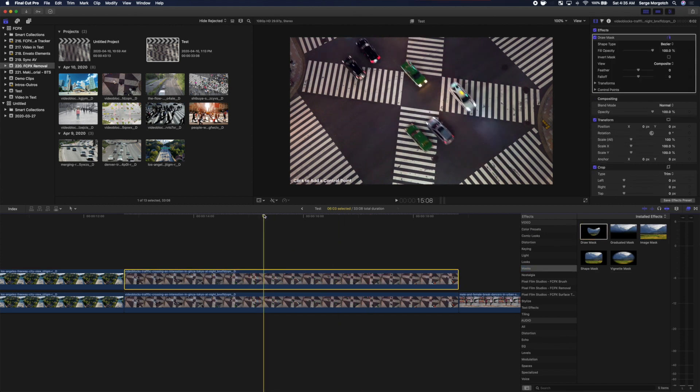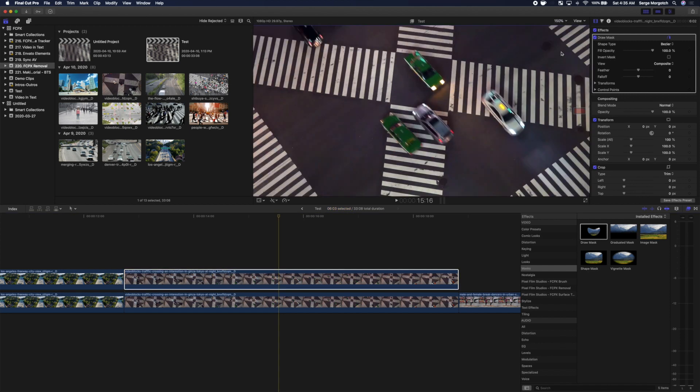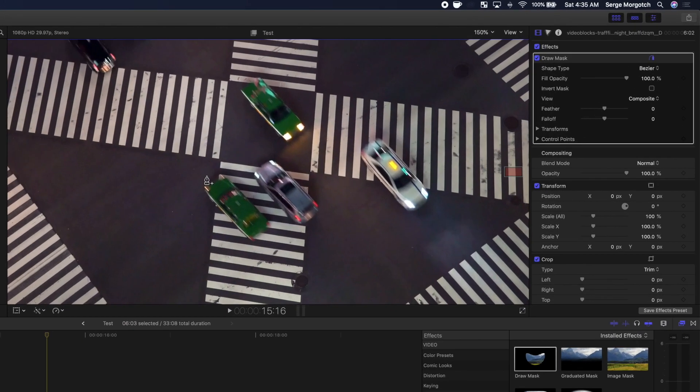Place your playhead where the car is clearly visible, zoom in on your viewer, and add control points to outline the car. Make sure to include the shadow.